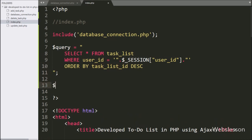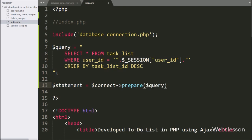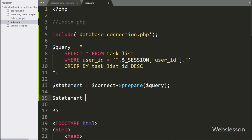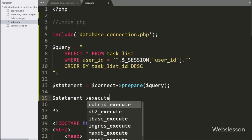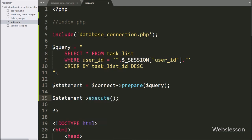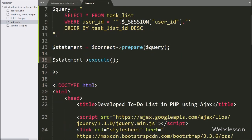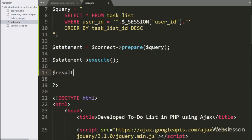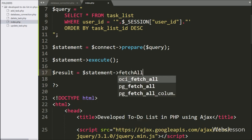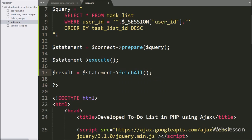Below this select query, we have written a $statement variable equal to $connect with the prepare() method, passing the $query variable — it will prepare the query for execution. For query execution, we have written $statement with the execute() method — it will execute the select query. Below this, we have written $result equal to $statement with the fetchAll() method — it will return the query execution result.